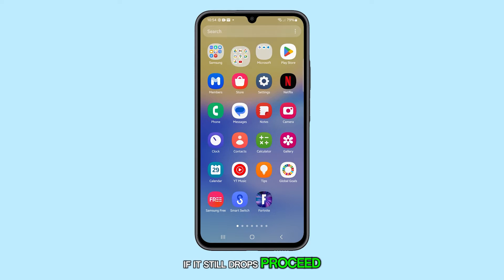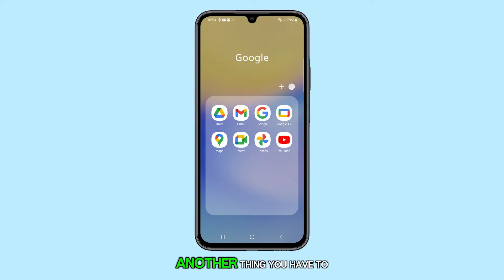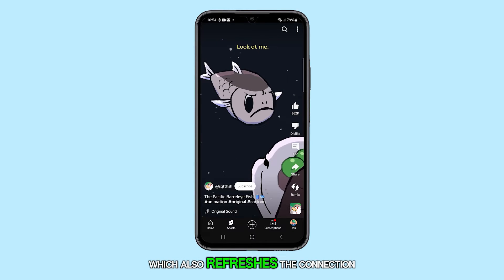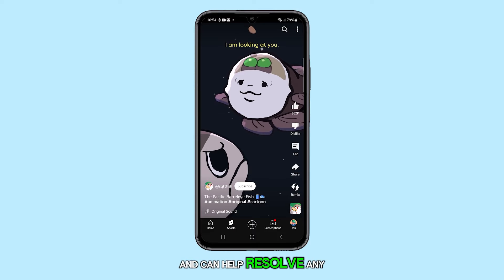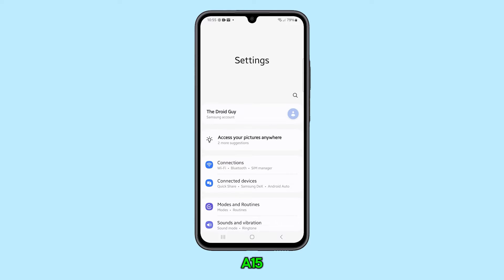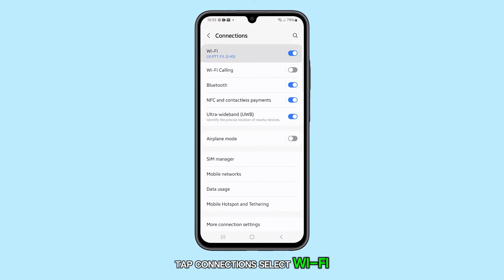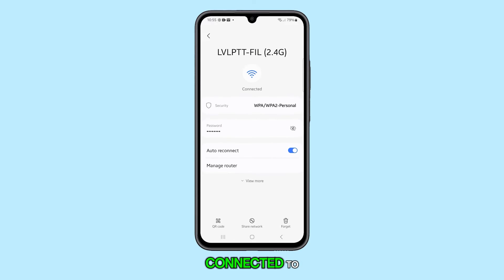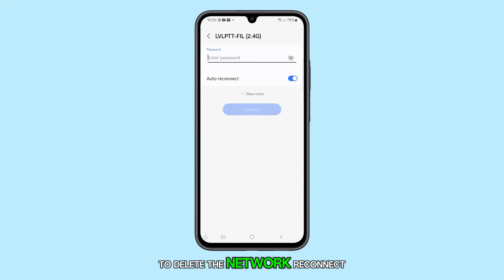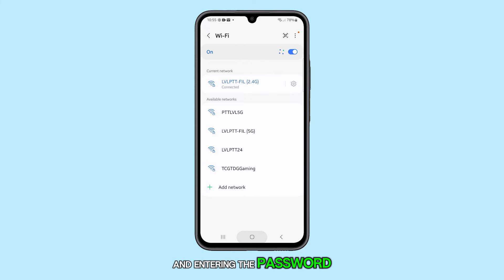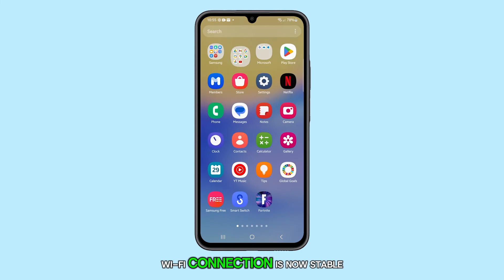If it still drops, proceed to the next step. You'll also need to forget and reconnect to the Wi-Fi network, which refreshes the connection and can help resolve any lingering issues. Open Settings on your Galaxy A15, tap Connections, select Wi-Fi, and tap the gear icon next to your connected network. Tap Forget at the bottom of the screen, then reconnect by selecting the network and entering the password. Check if the Wi-Fi connection is now stable.